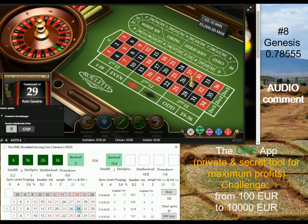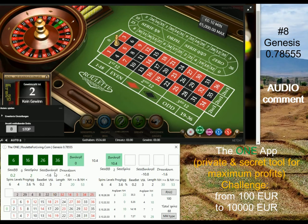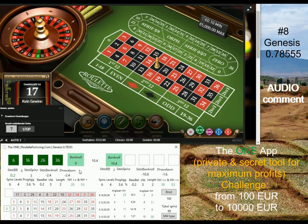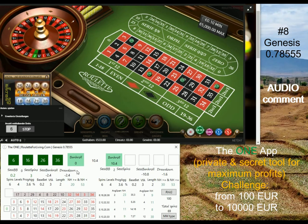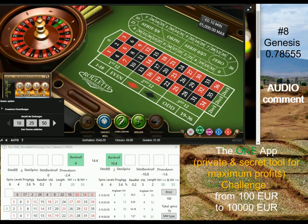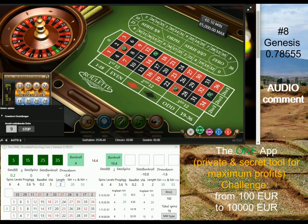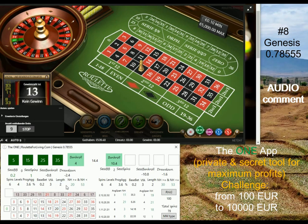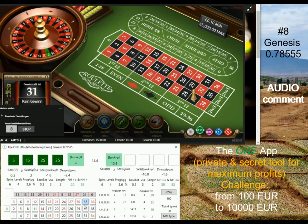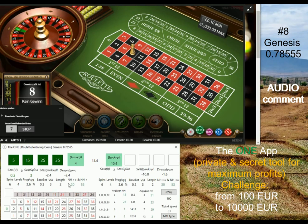I'm also introducing a new feature - the MMType button in the app. When I see interesting money management settings during my tests, I simply add that opportunity or setting to the MMType. If you click on the buttons, the money management will change. There are approximately four versions of money management currently which you can try and see how it works for you. You can maintain and change them, and if you like one, just click the button - it's already set, you don't have to type in what you want to play with.